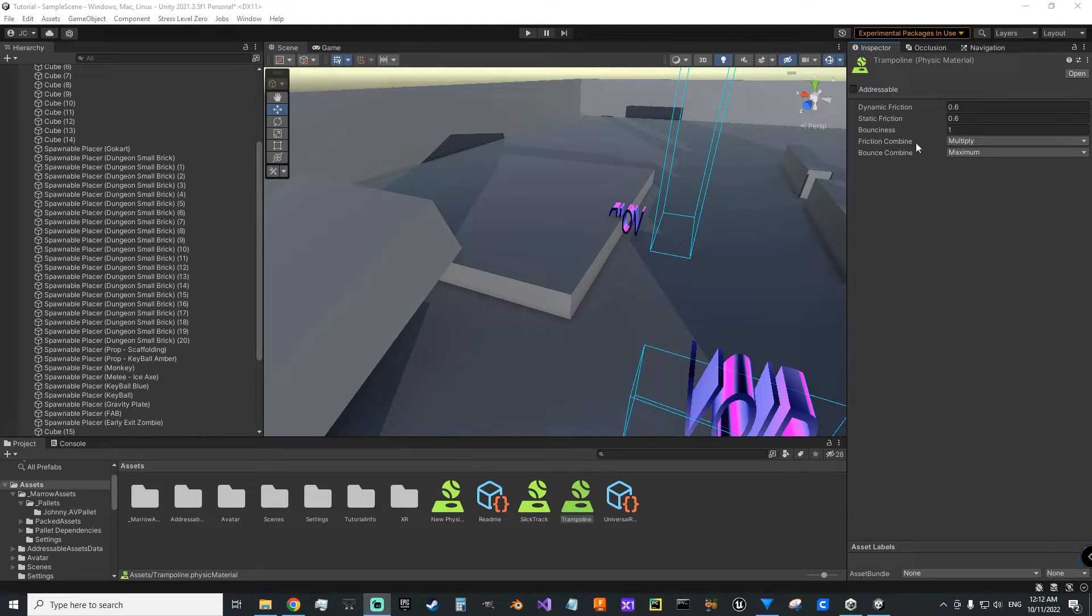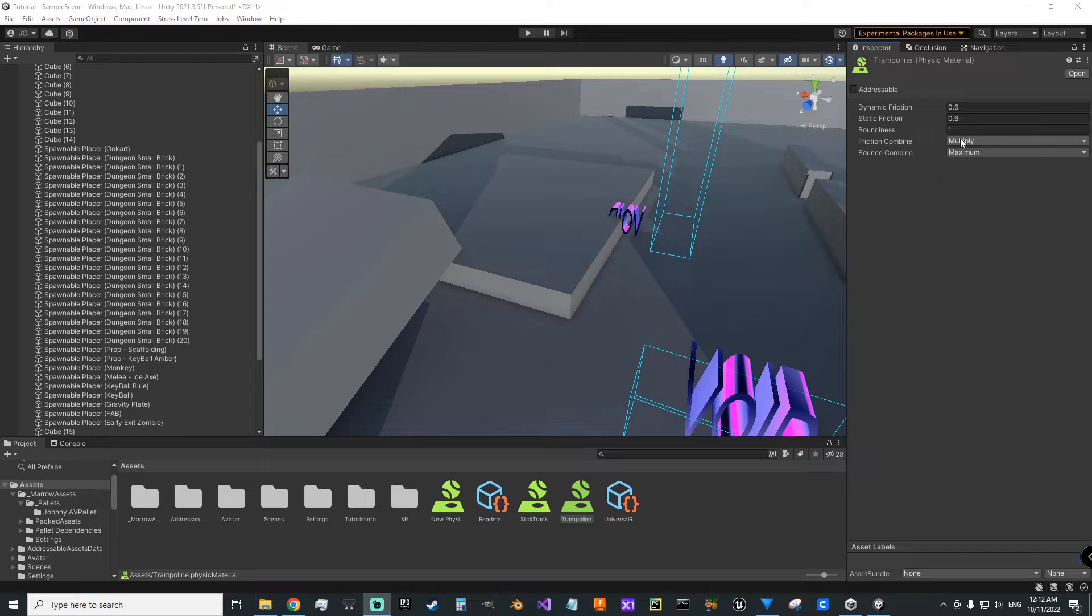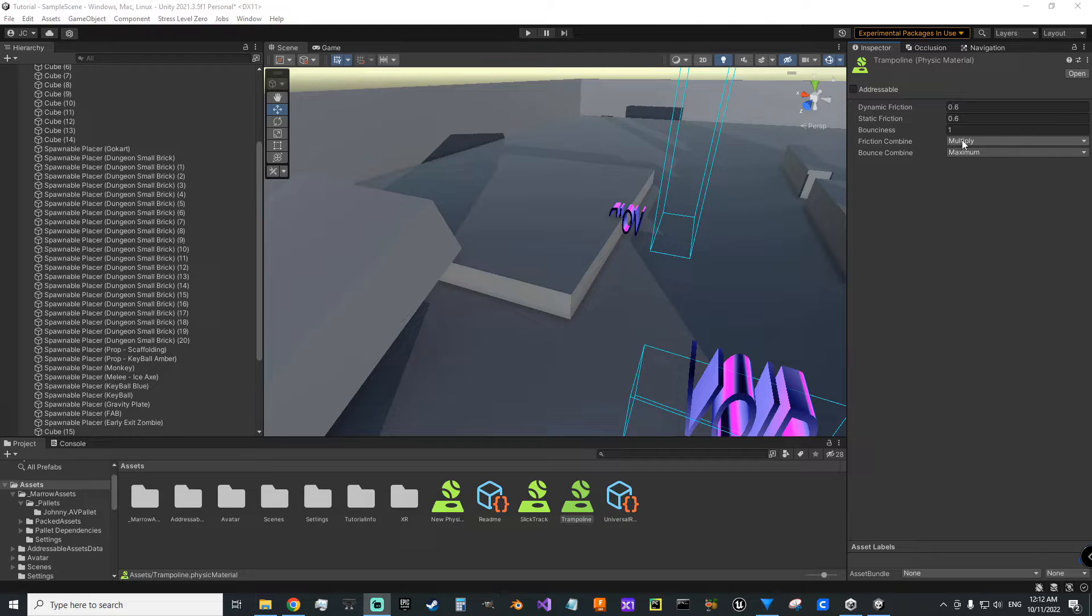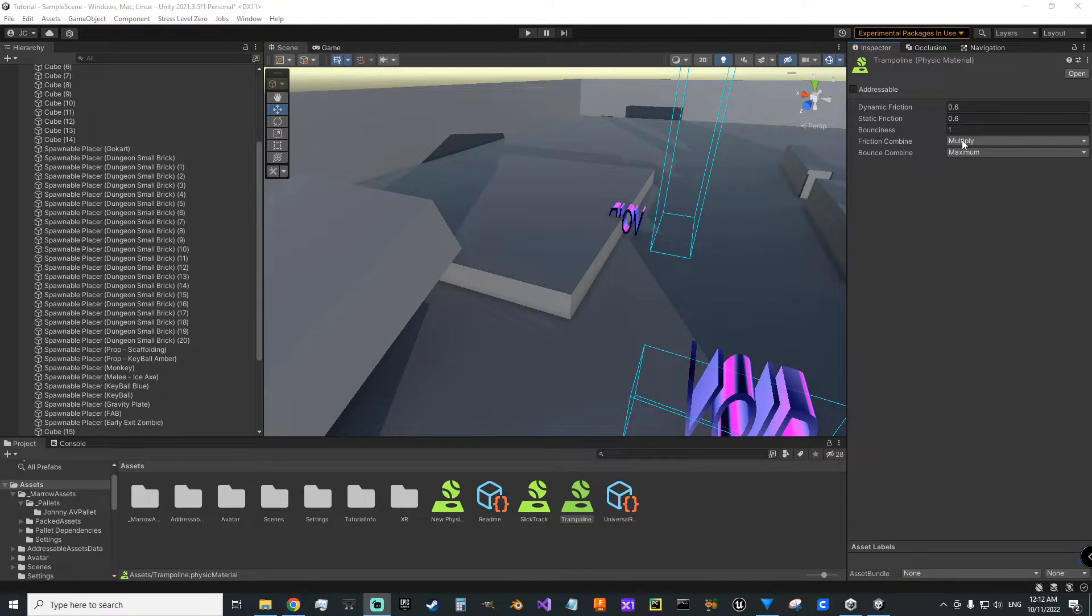I leave the friction combine at multiply because in the Stress Level Zero documentation for best practices, they mentioned that they also use multiply for their friction combine.